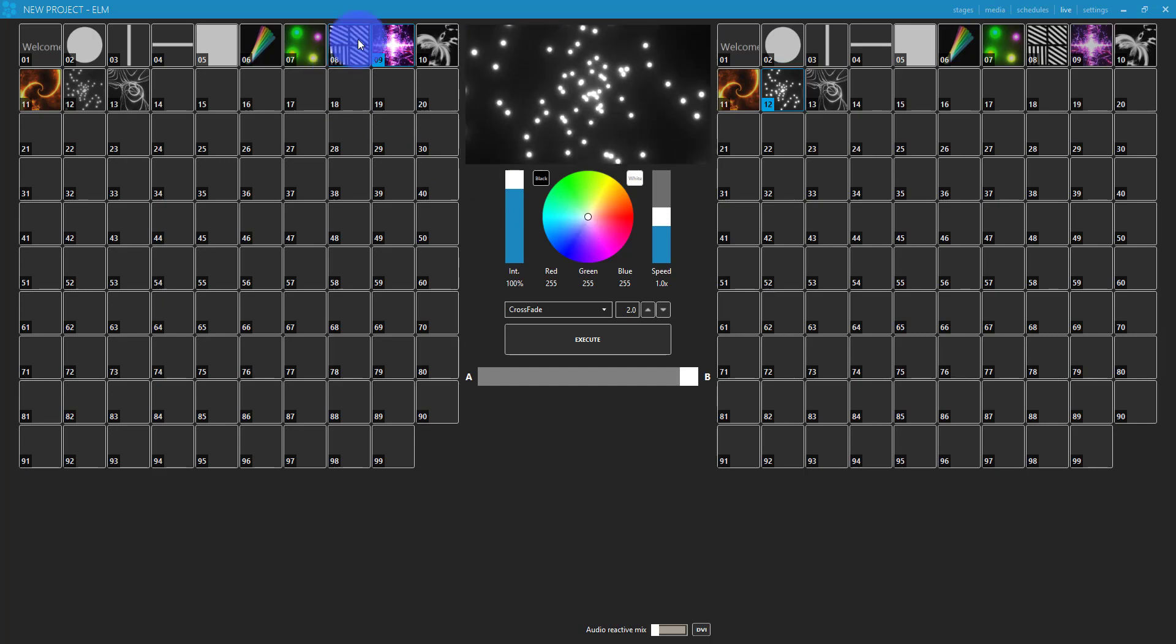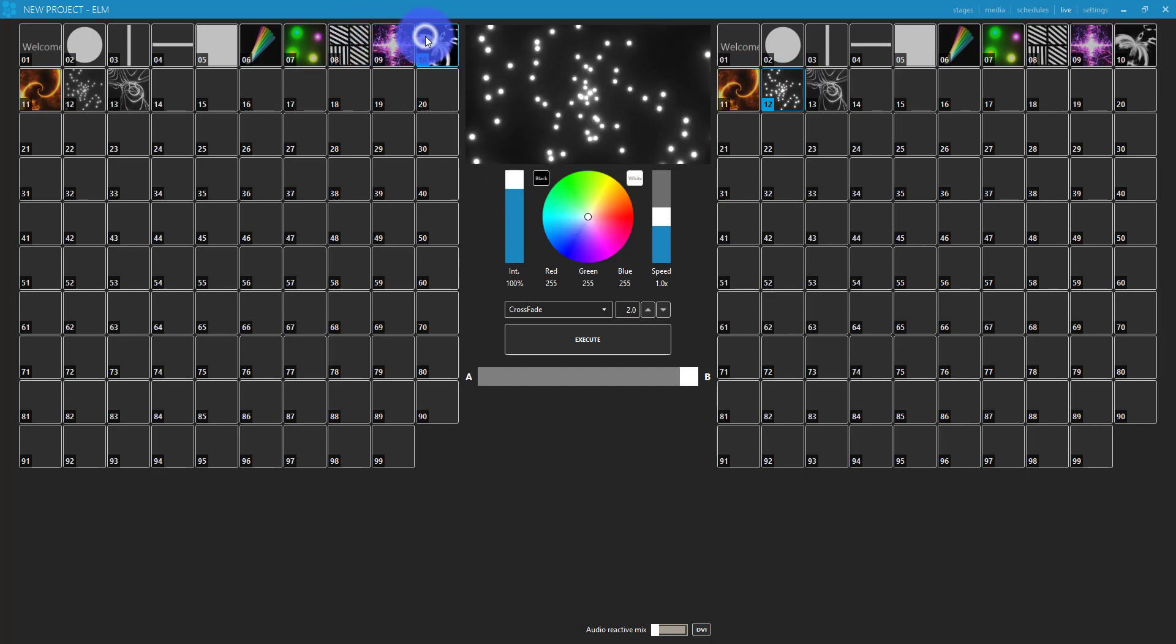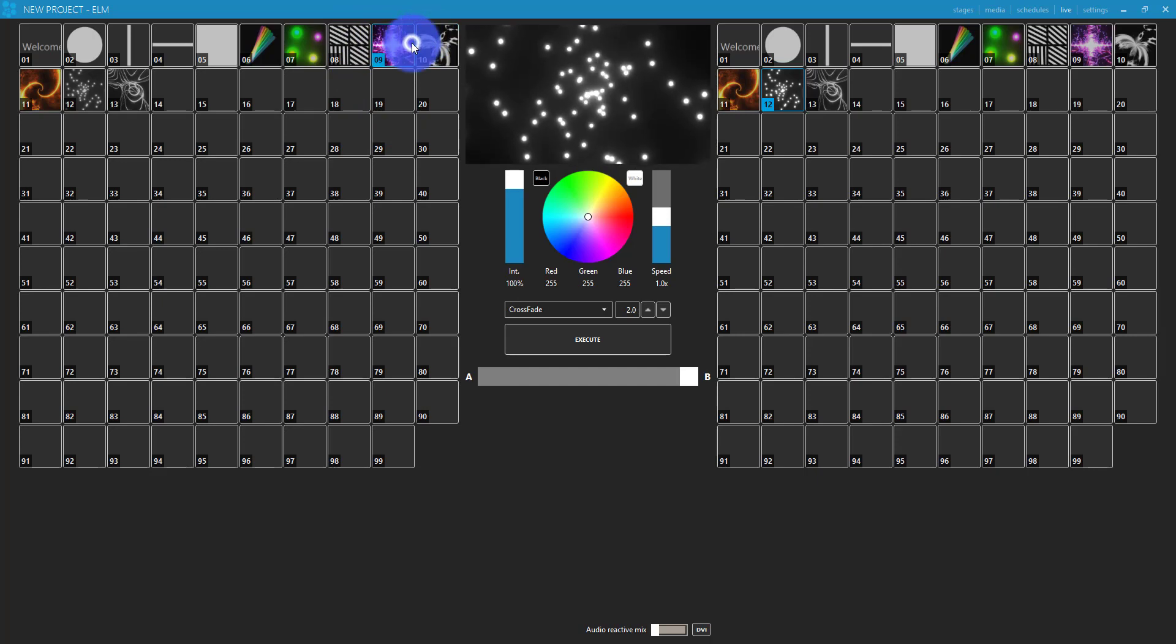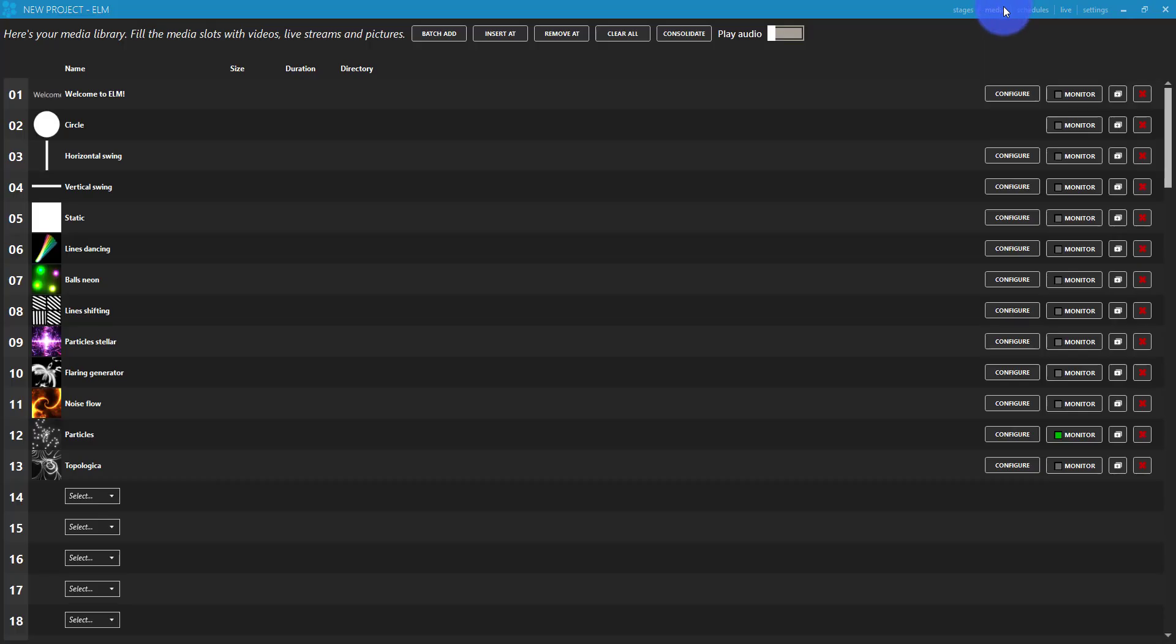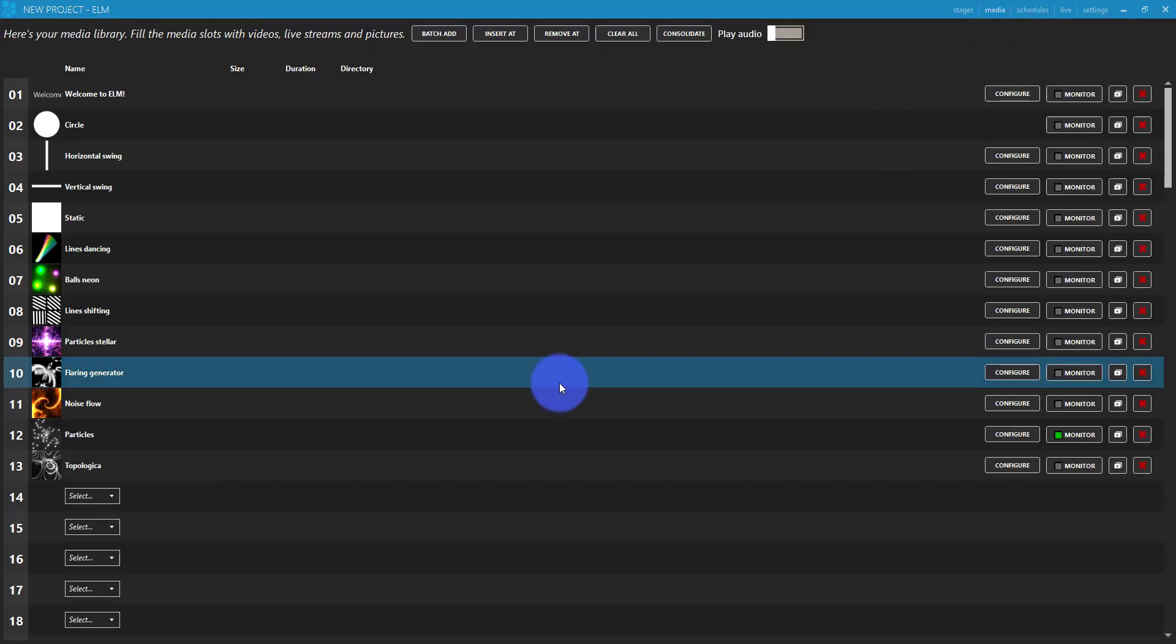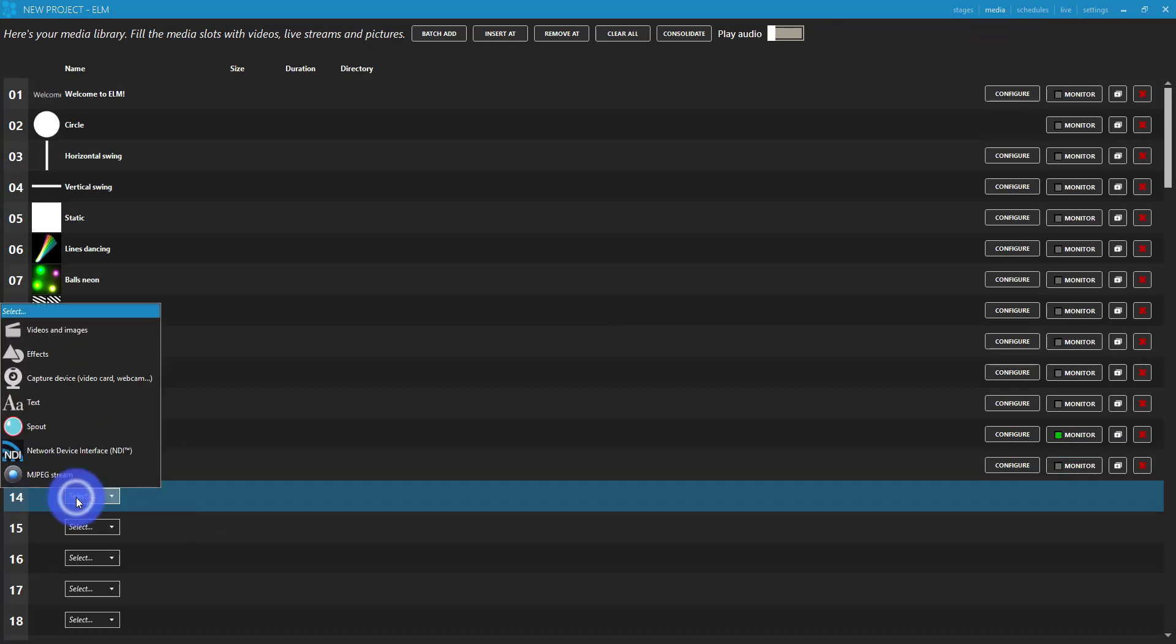So what I just really wanted to show you here is there's a bunch of media in here as well. But then you can go to the media tab and you can bring in whatever media you need to these different slots.